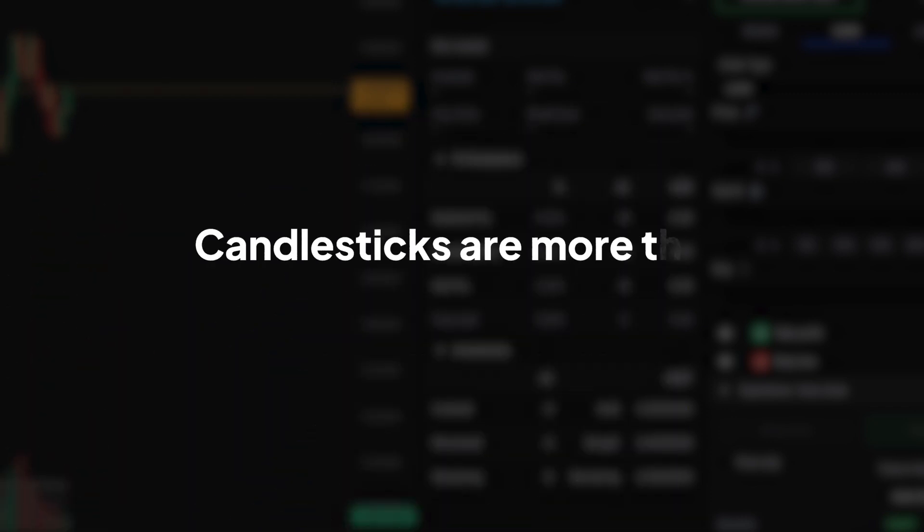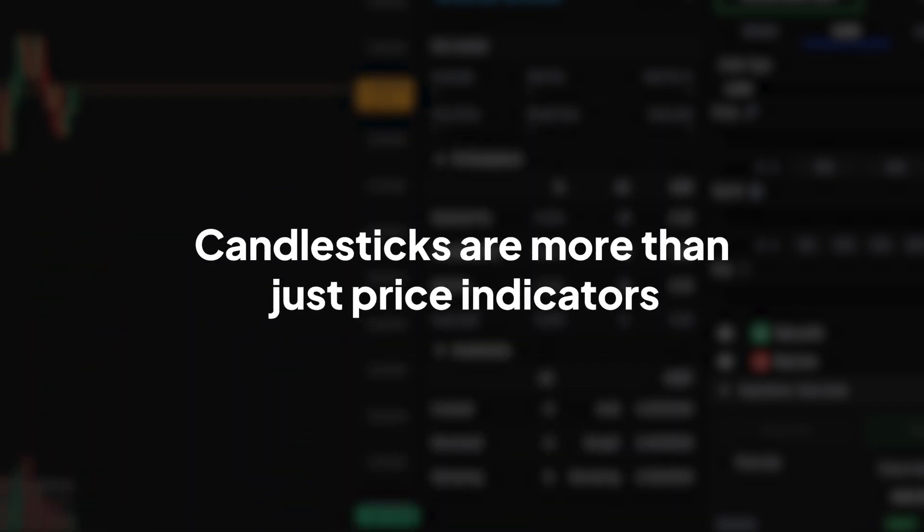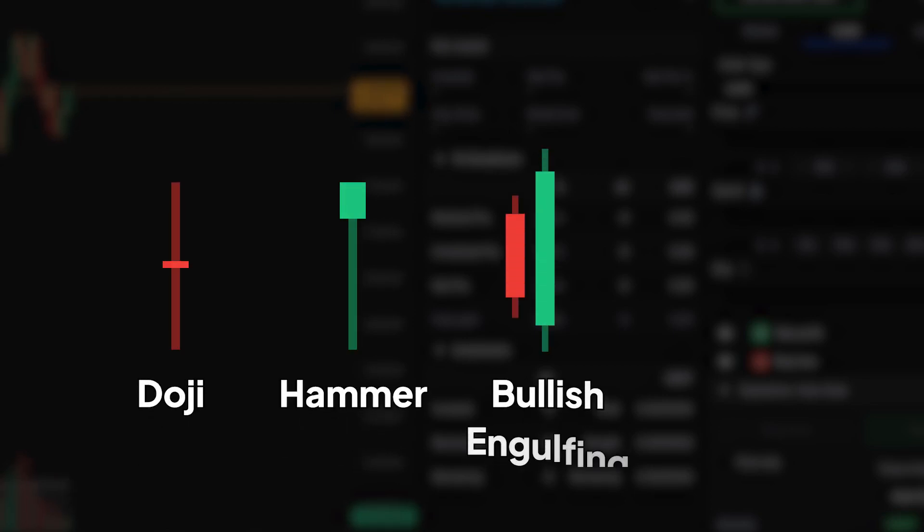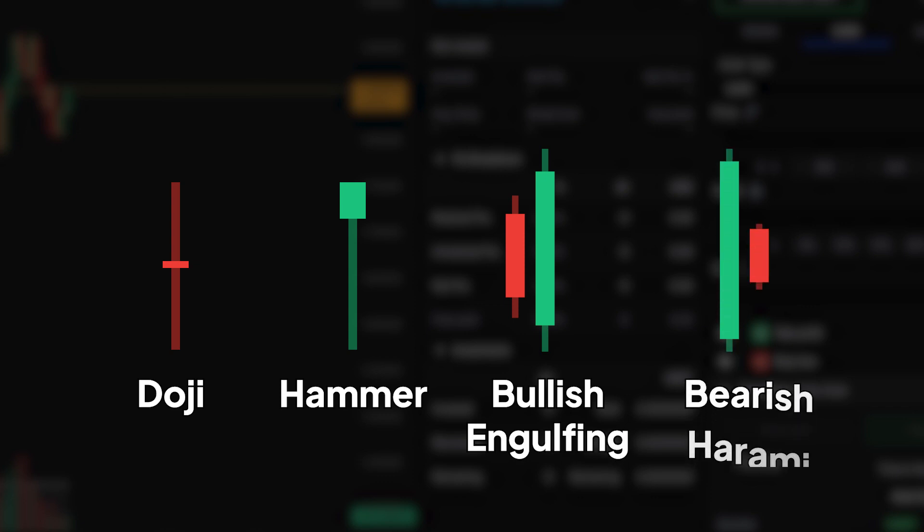But candlesticks are more than just price indicators. They also form patterns that traders use to predict potential market movements. From single candlestick patterns like doji and hammer to complex formations like bullish engulfing and bearish harami, each pattern tells a story.